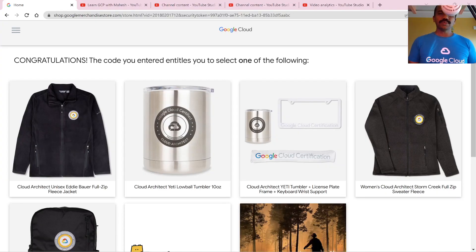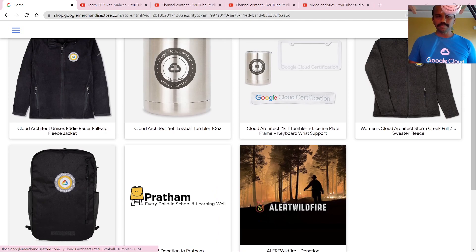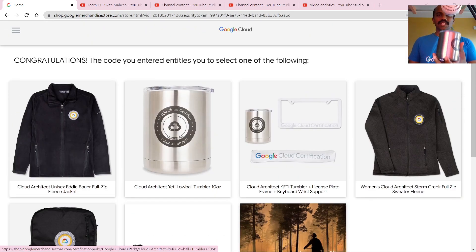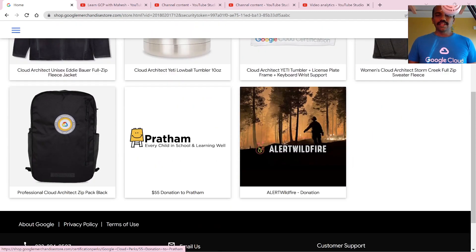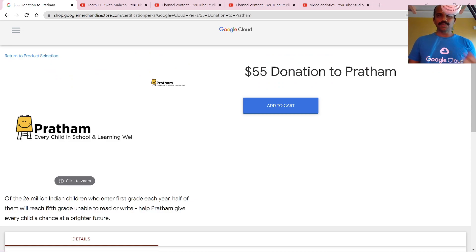So the first part: how did I donate $55? Most of you know I cleared - or did a recertification for - Cloud Architect. I got the perk very late because of some technical issues. When I log in to the merchandise portal, I get the same stuff I've already received. So I thought: why get the same thing? Let me donate $55 to Pratham instead.